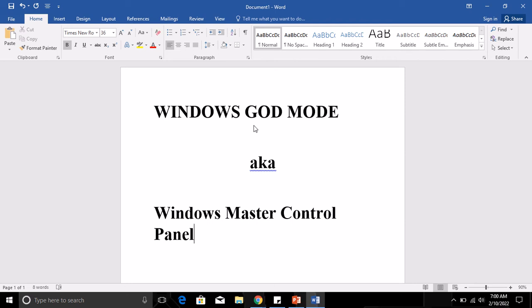A quick little history here: the Windows God Mode actually originated with Windows Vista in 2007, and luckily it is usable on your Windows 10 and Windows 11 PC. That means it originated in 2007 with Windows Vista, but you can also use it if you use a Windows 10 PC or the latest OS, which is Windows 11.